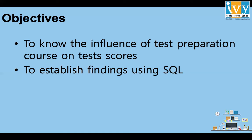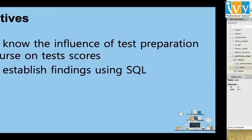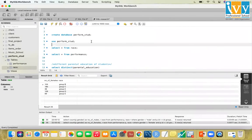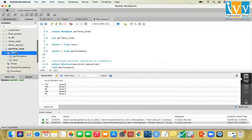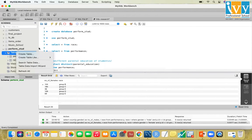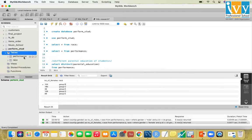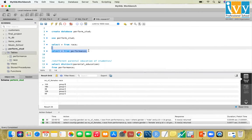So let's create our database and come to our SQL. The command is CREATE DATABASE perform_stud. This database contains tables like SELECT * FROM race and SELECT * FROM performance, which we imported using the Table Data Import Wizard from CSV files.